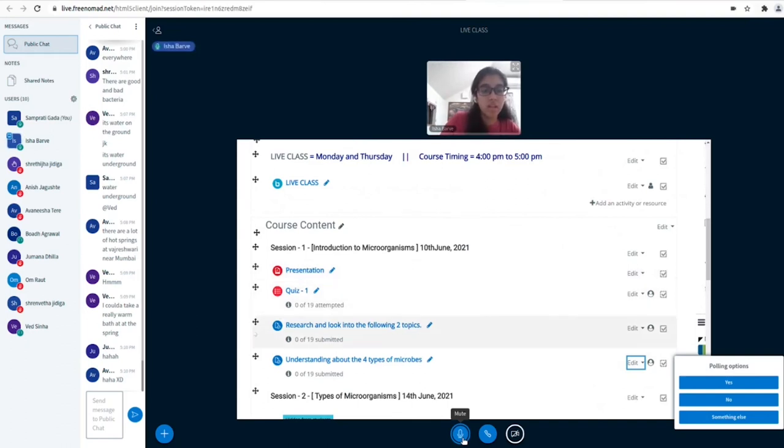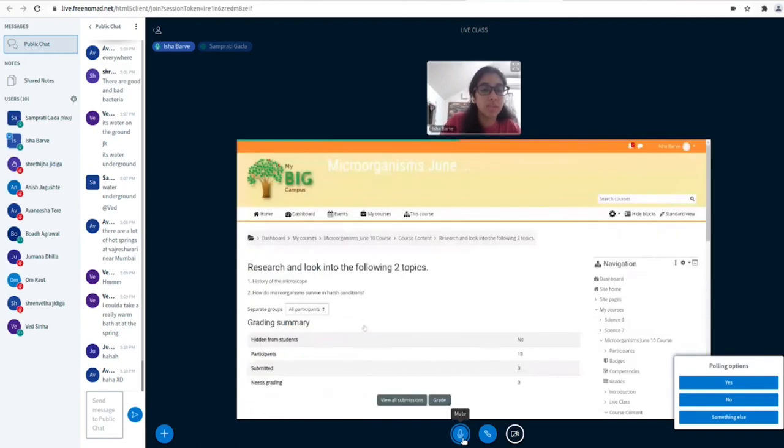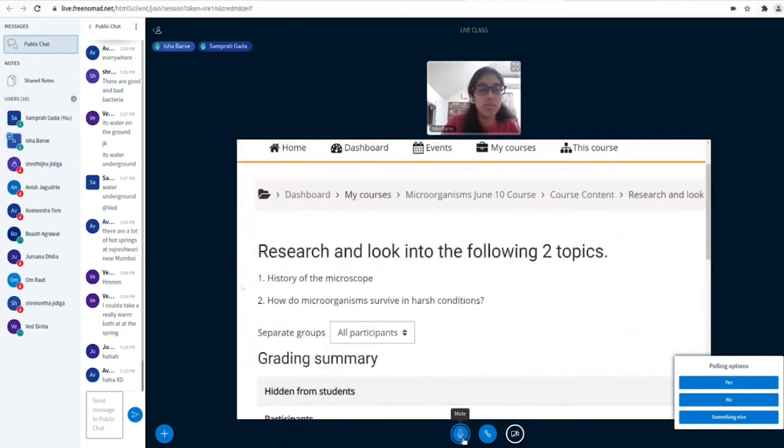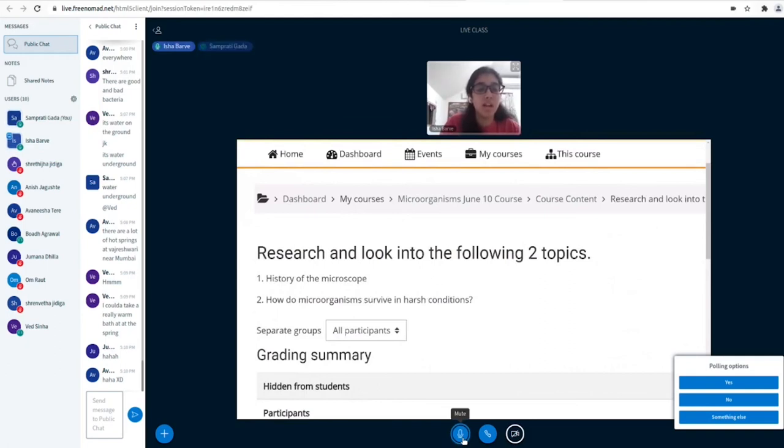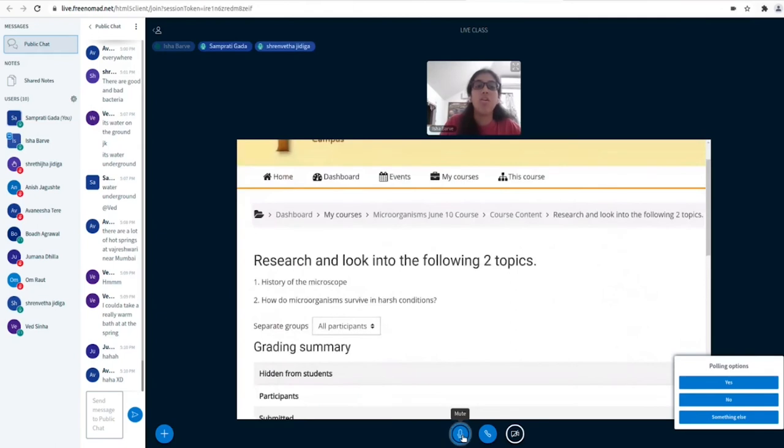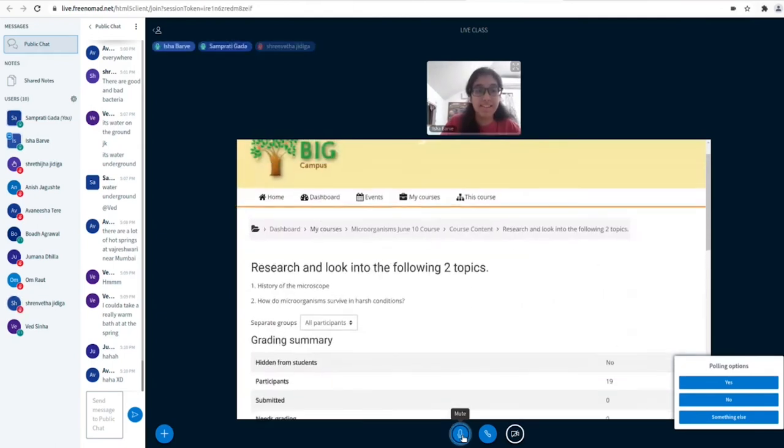This is another assignment: research and look into the following two topics. The first one is optional but I recommend you guys do it - history of the microscope. The second one is compulsory - how do microorganisms survive in harsh conditions? Students confirm: both topics? Yes, four topics total: history of the microscope and how do microorganisms survive in harsh conditions.